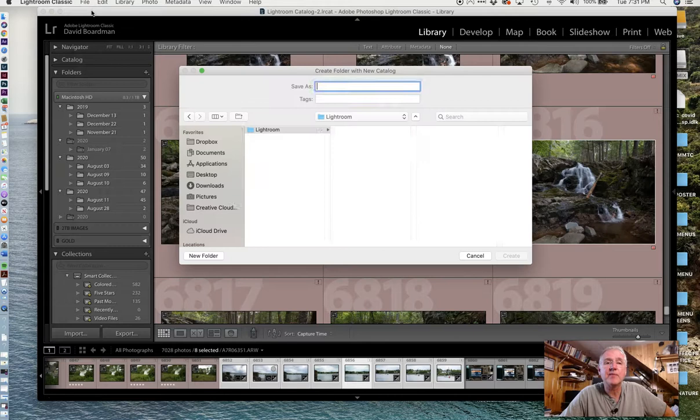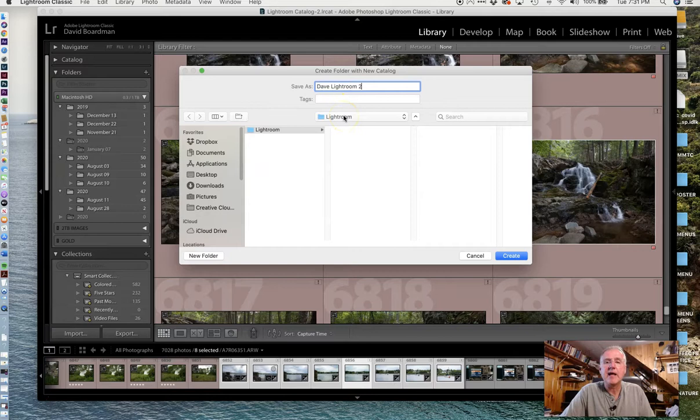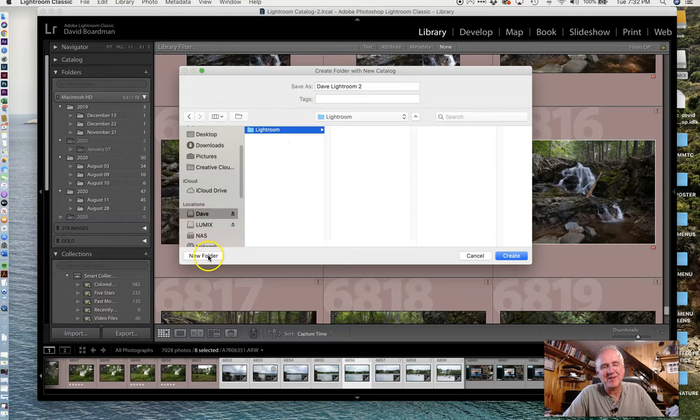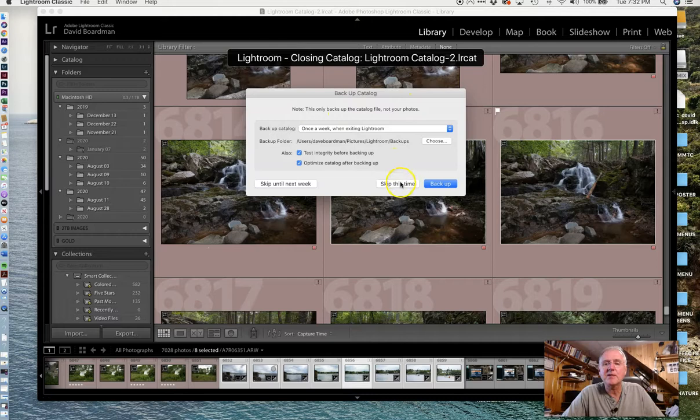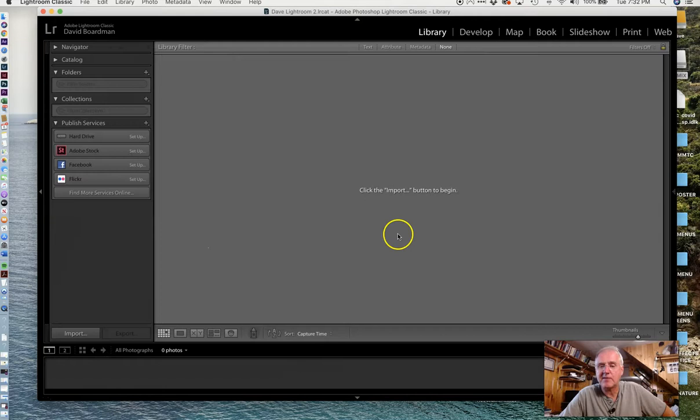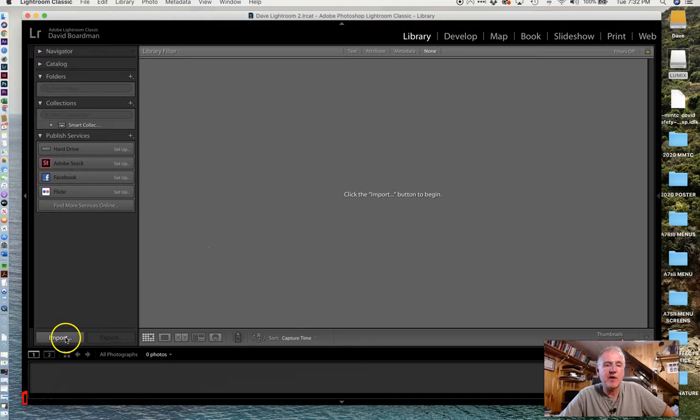I'm going to call this catalog Dave Lightroom 2, because I have several. I want to save this on my hard drive Dave. I've already made a folder called Lightroom, but if I didn't have it, I could just make a new folder right here. It'll save my new catalog right on my hard drive. You need to back Lightroom up occasionally - I'm going to skip it this time, but usually I do it at least once a week or so. You'll see it closed Lightroom and reopened it as a new catalog. Now I have a new catalog with nothing to put in it, so I'm going to go ahead and do that.